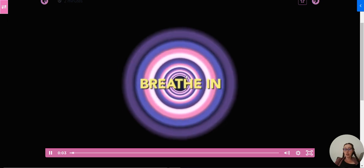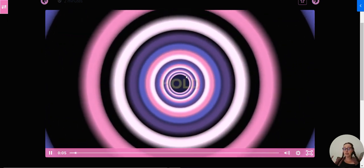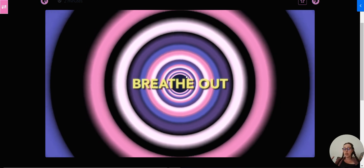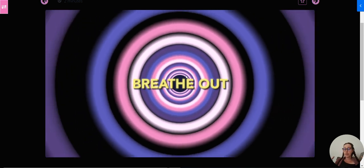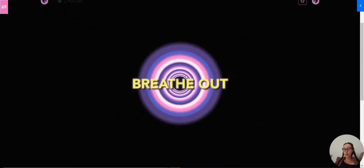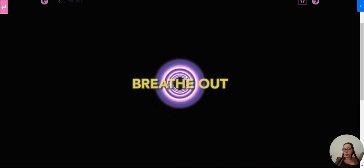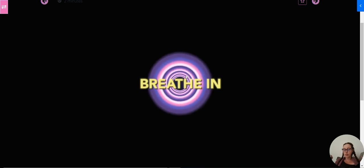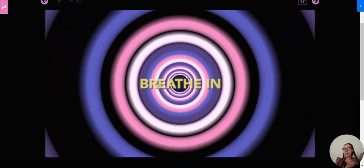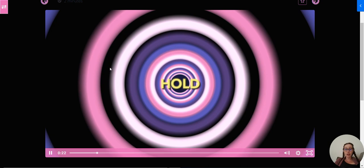Breathe in. There's calm music. Hold. And there's a nice visual. Breathe out. Hold. Breathe in. So I created this one. This is called circle breathing.